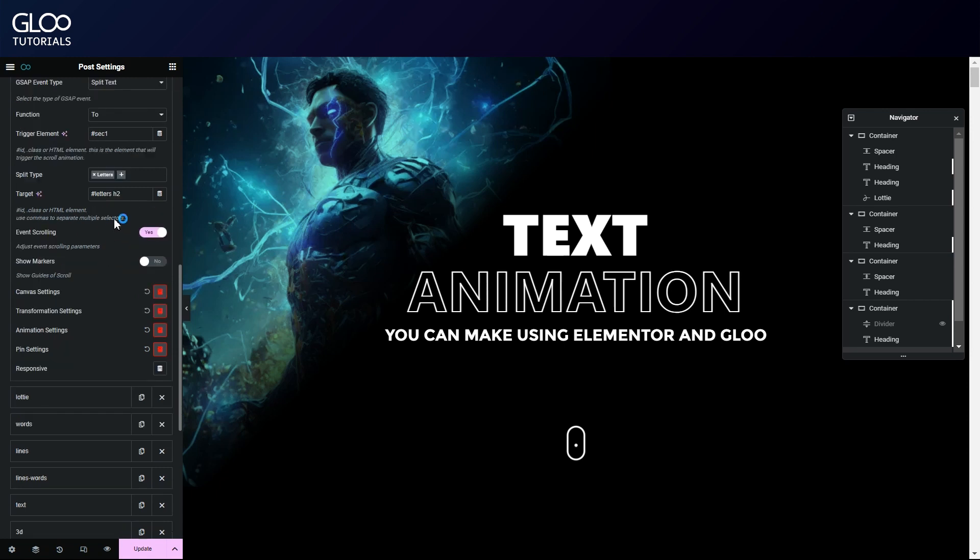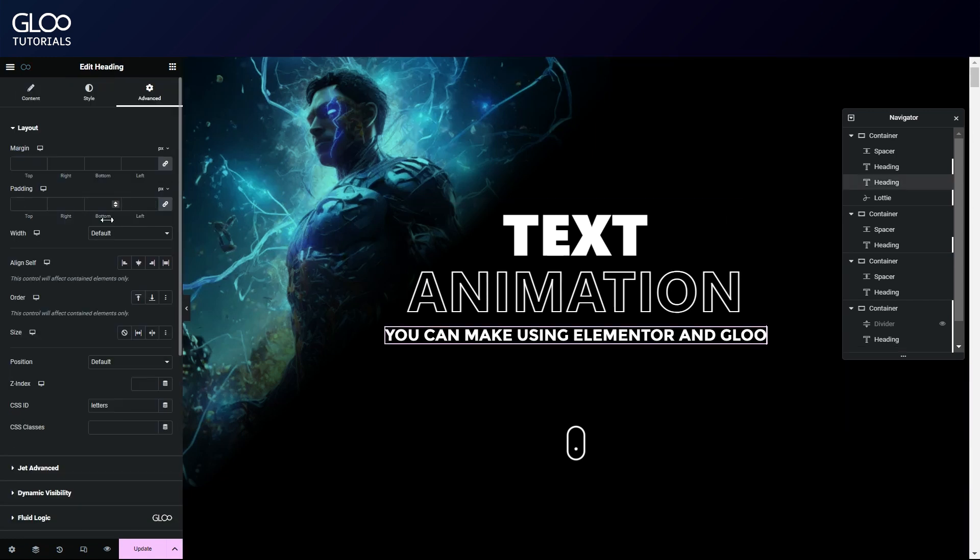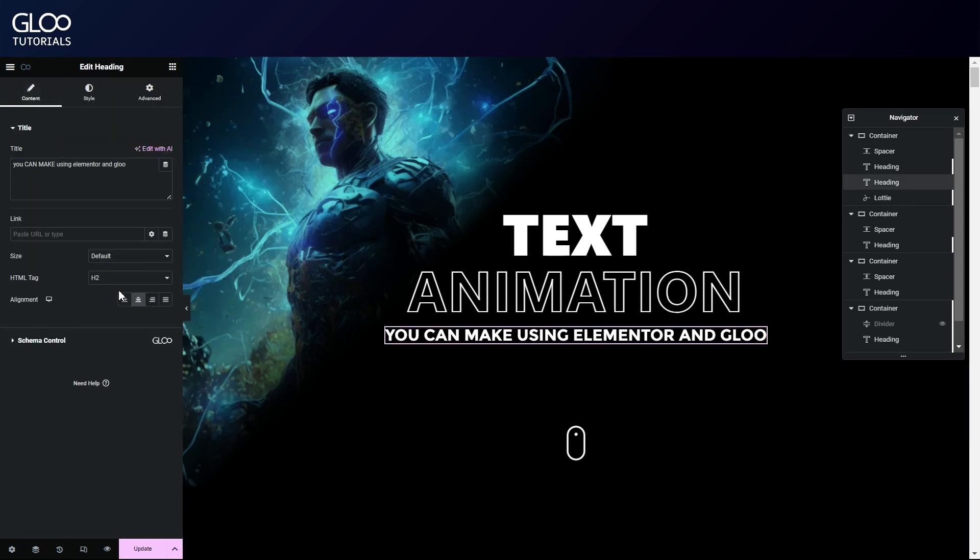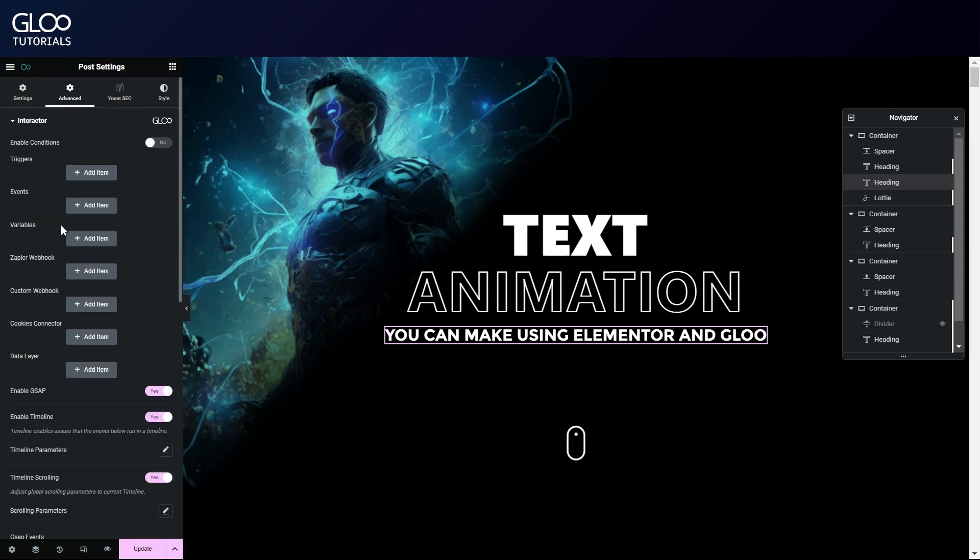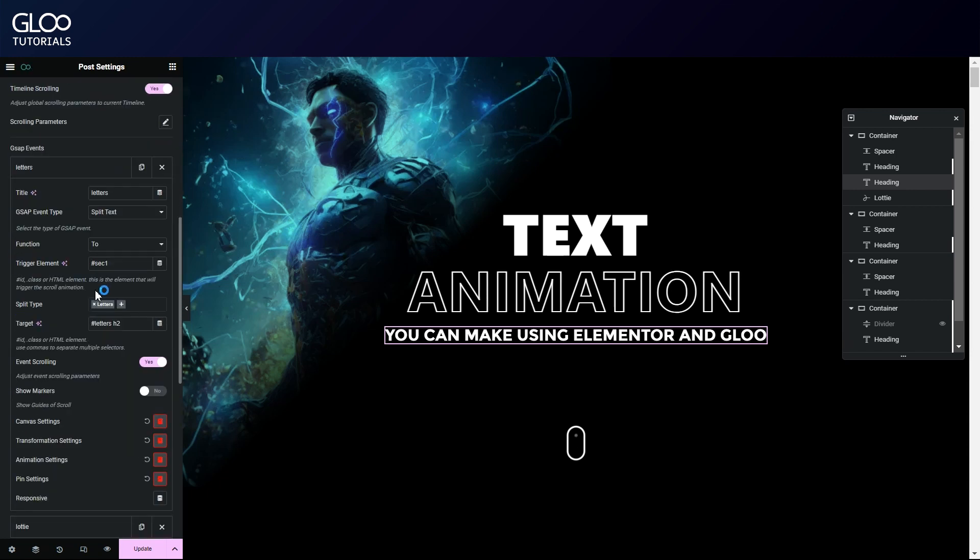In the target field, we've entered our text's CSS ID, but we've also targeted the H2. The reason we need to target the HTML tag as well is so that GSAP will know what div to look into to split the text contained within. Should we target the same text in a second tween however, as we'll see later, we won't need to write the HTML tag again.